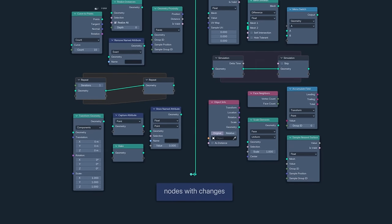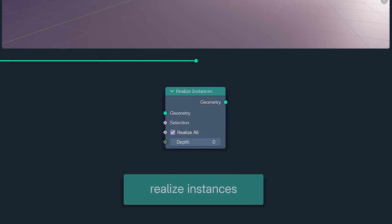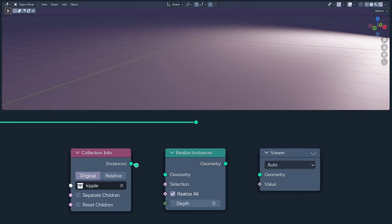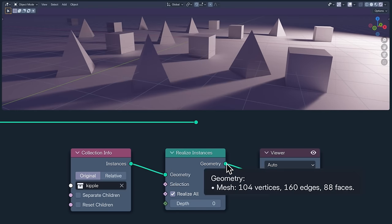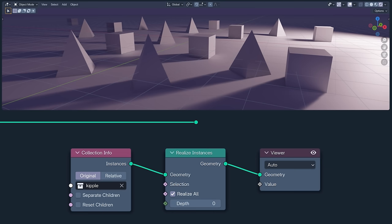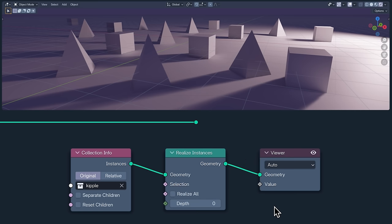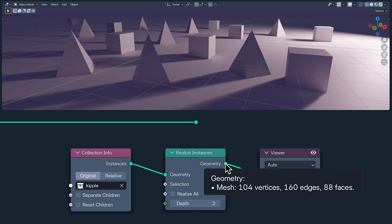Why don't we start with the realize instances node, which now gives you much more control over what you're realizing. I'm using a collection of sixteen cones and cubes as one instance. With realize all set to true, they are all realized as real geometry. Switching it to false and with a depth of zero, the one instance remains unrealized. With a depth of one, the collection is realized but the sixteen cone and cube instances are not. And a depth of two realizes the collection instance and the sixteen instances giving us the same result as realize all.